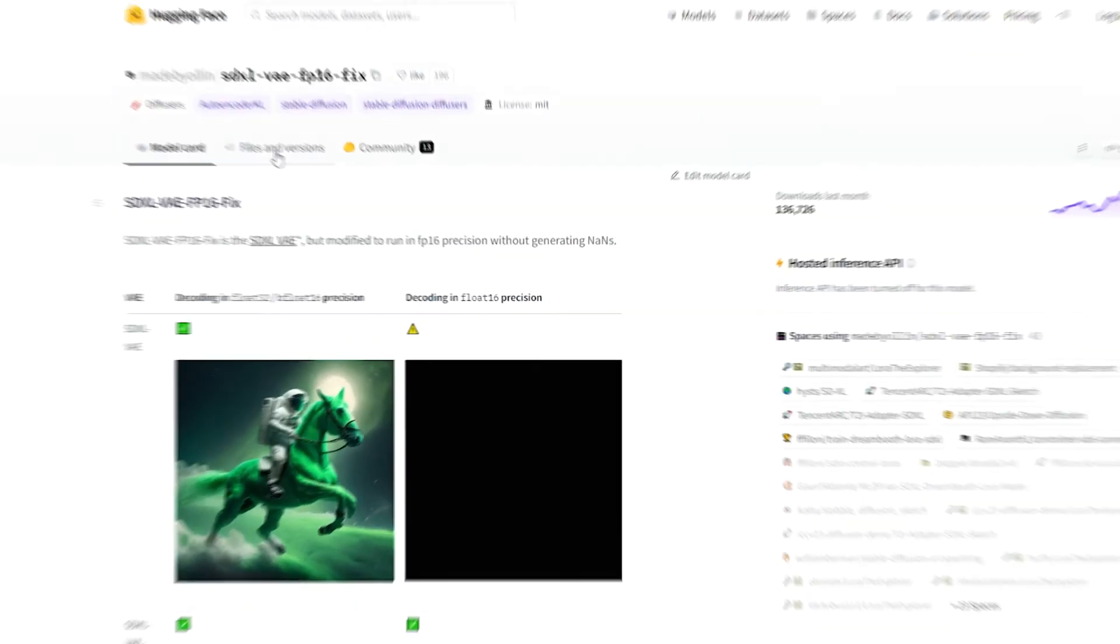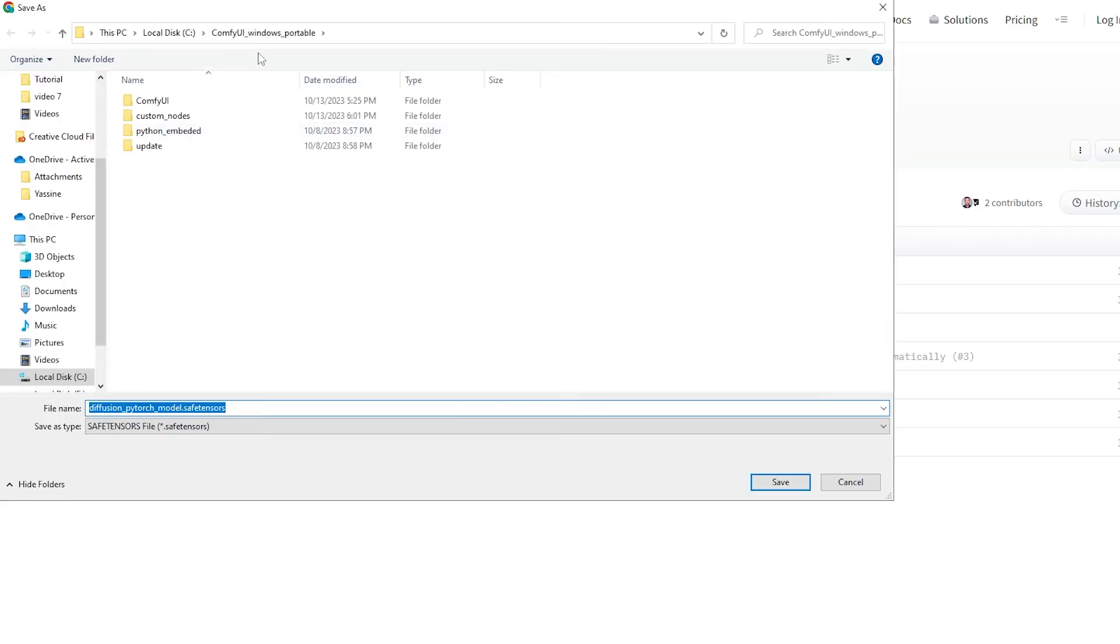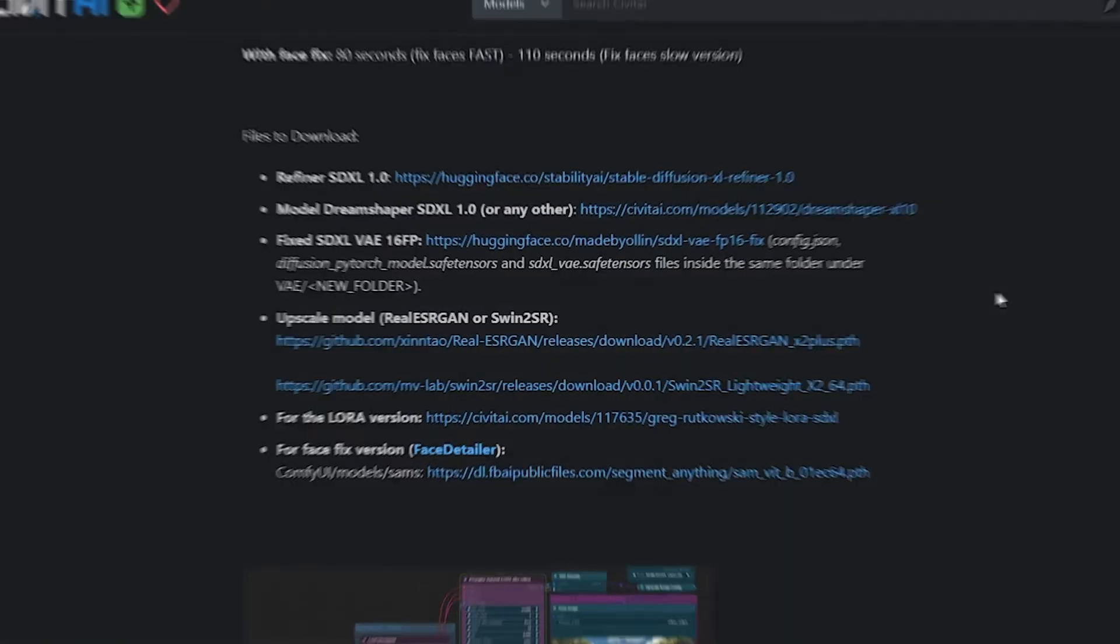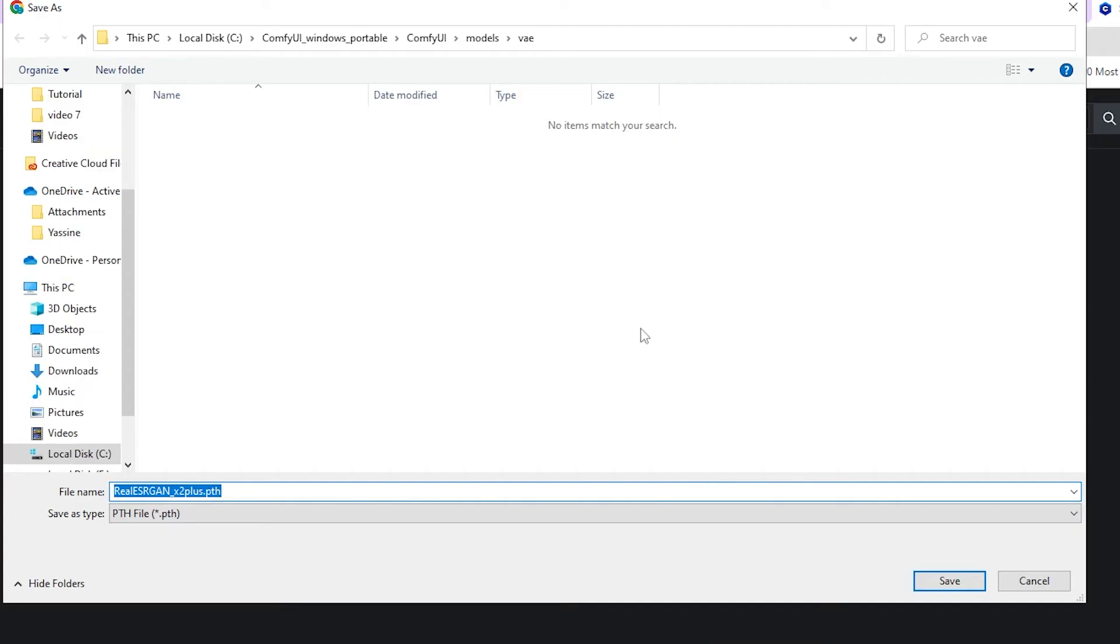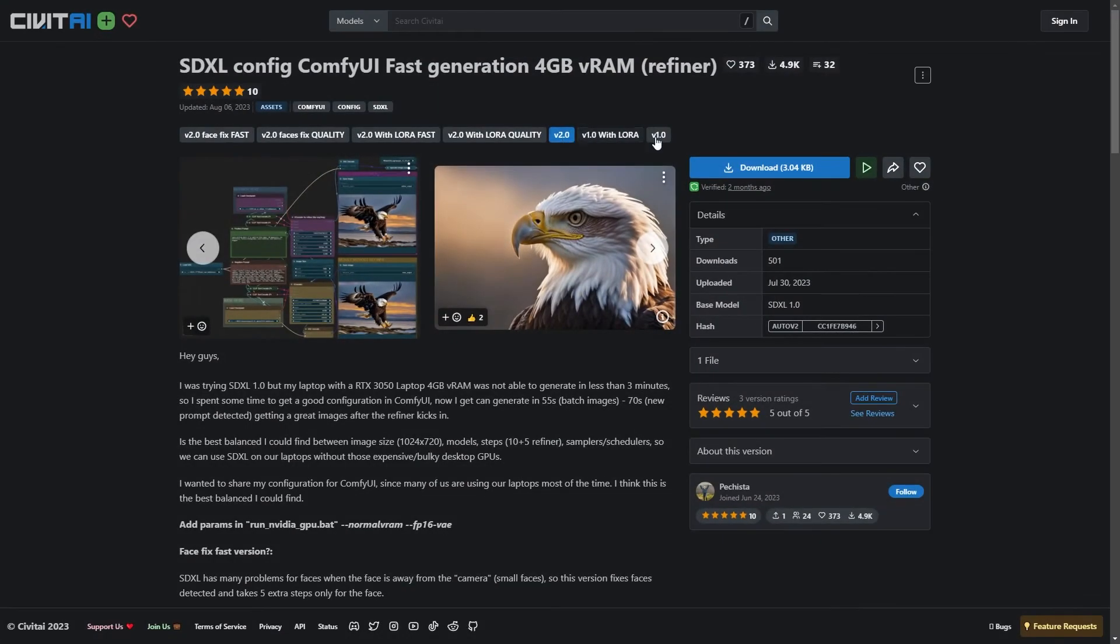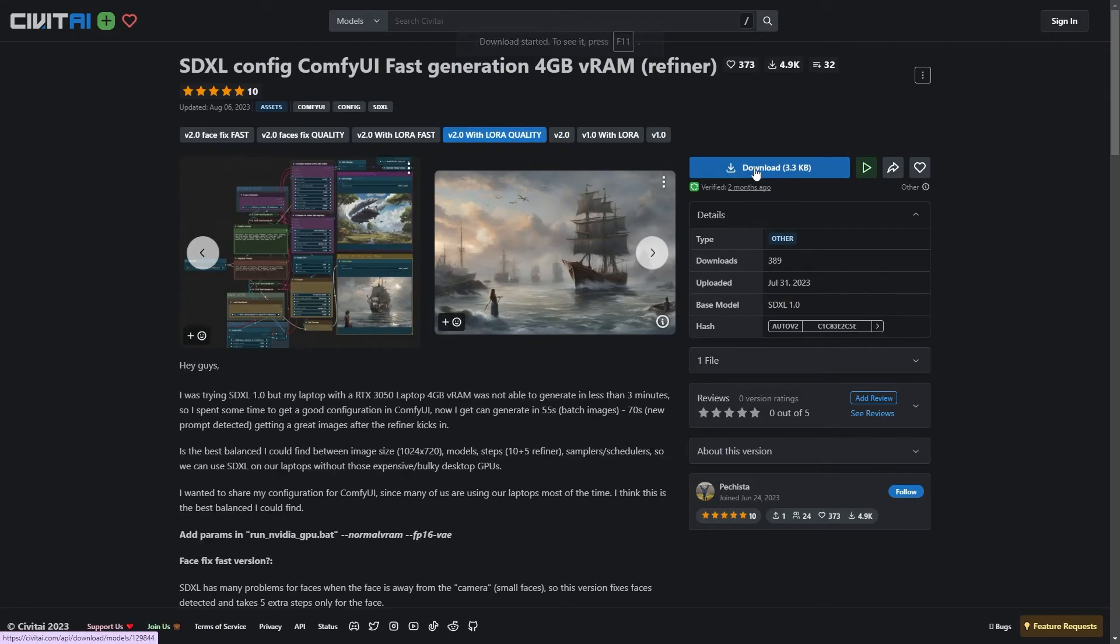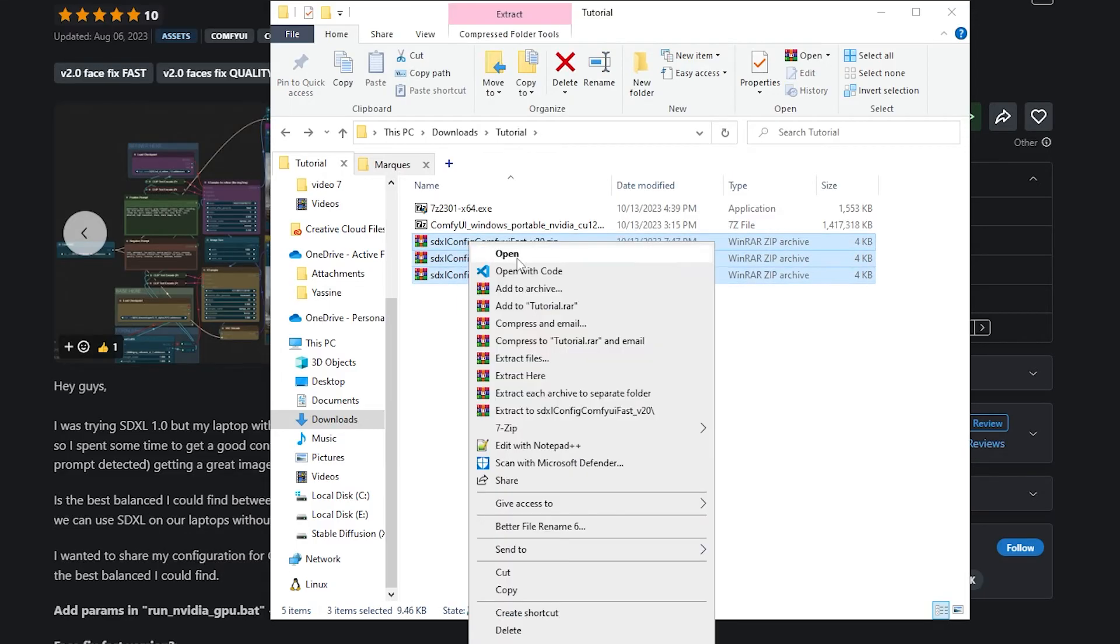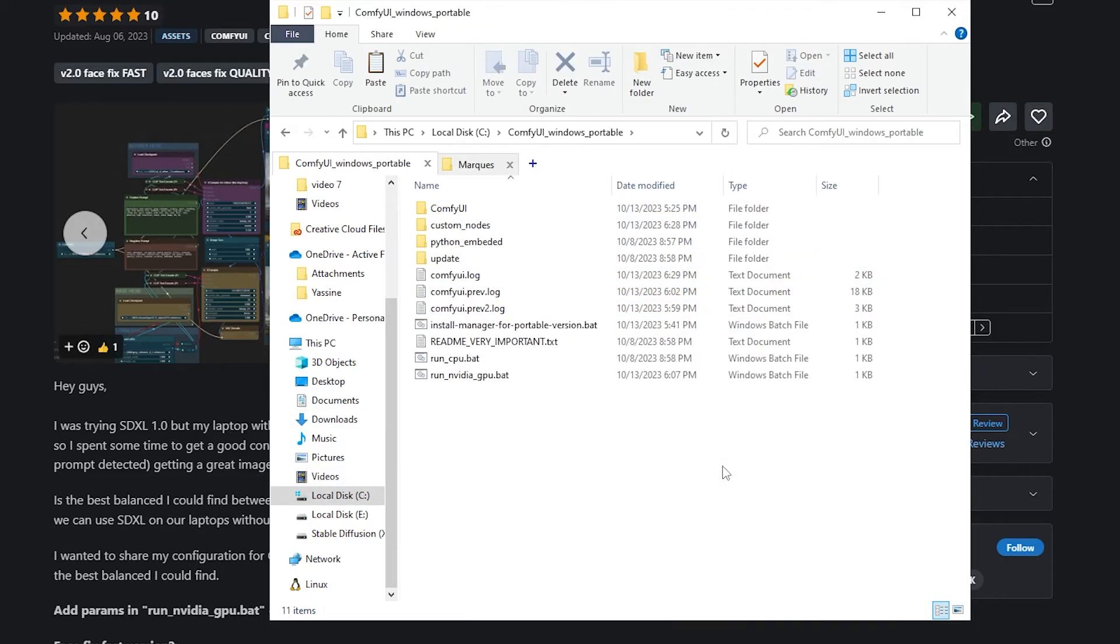After that, we're going to download SDXL VAE and put it in the models folder inside the VAE directory. We'll need also two upscalers. You can grab them directly from the Civitai page and place them in the upscale models folder. Lastly, get the following workflows v2, v2 with LoRa quality, and v2 with LoRa fast. Extract these workflows from the zip files and put them inside a new folder in your ComfyUI.